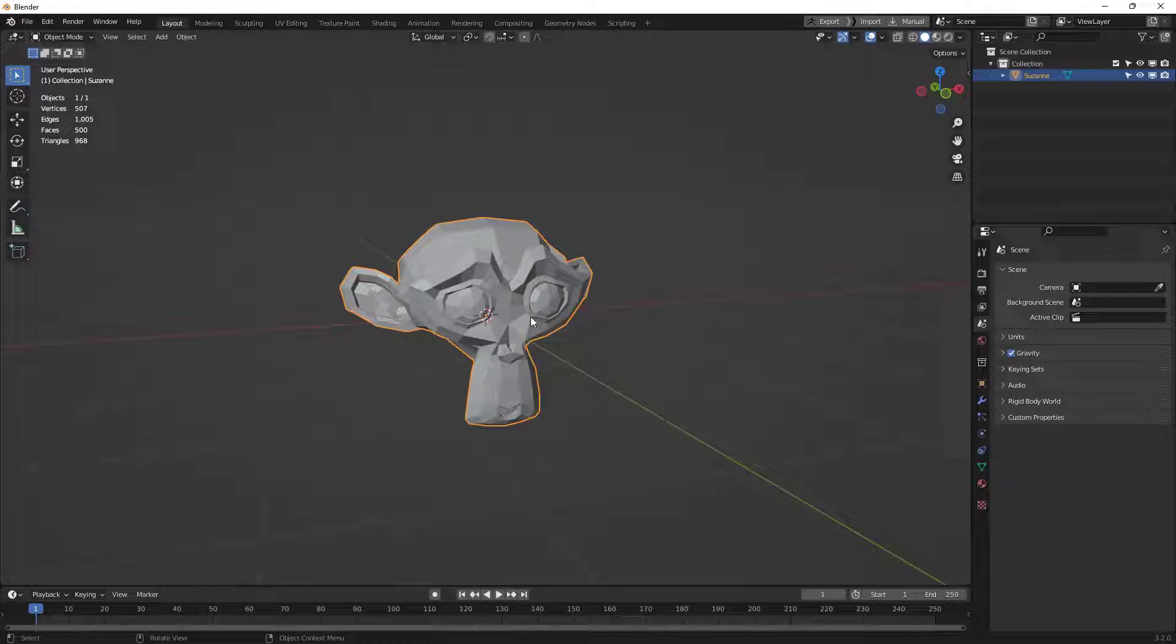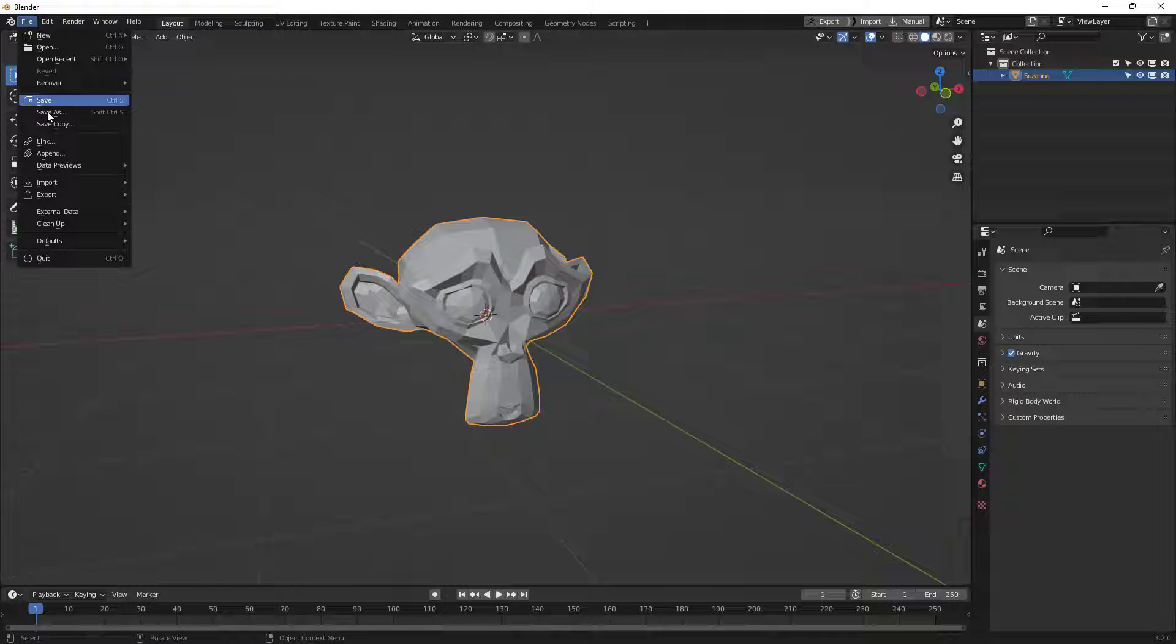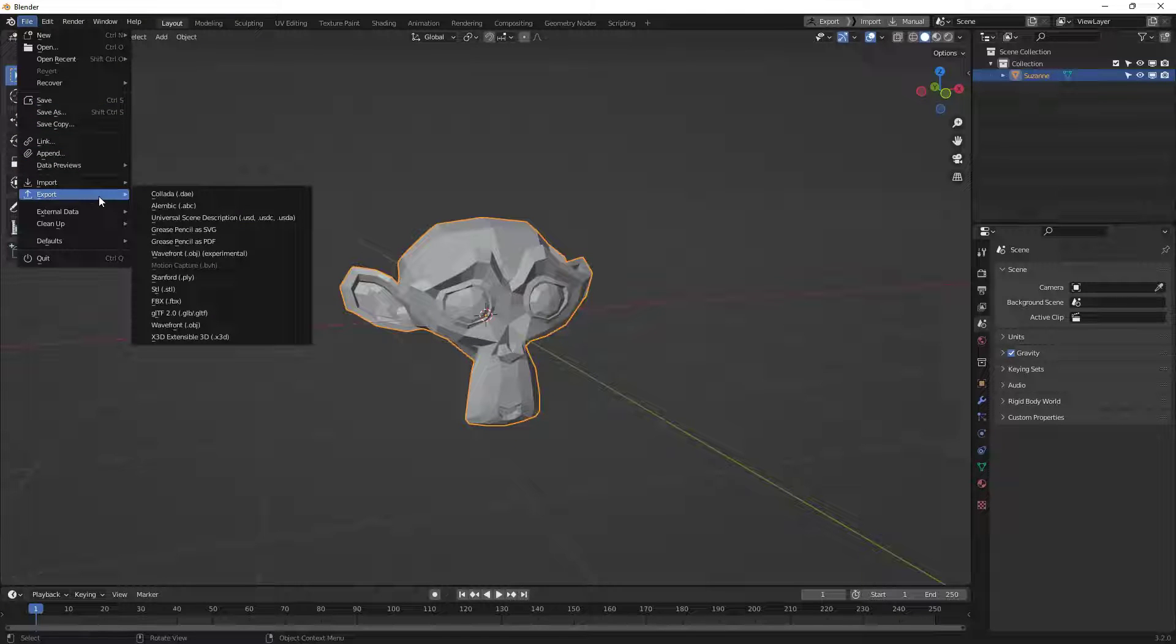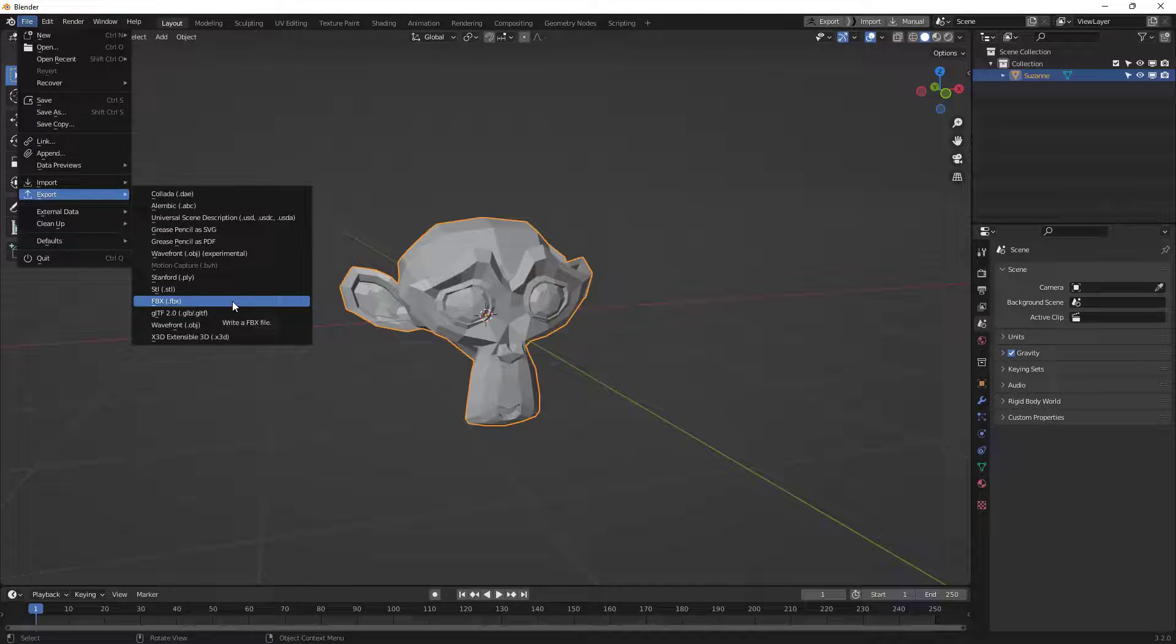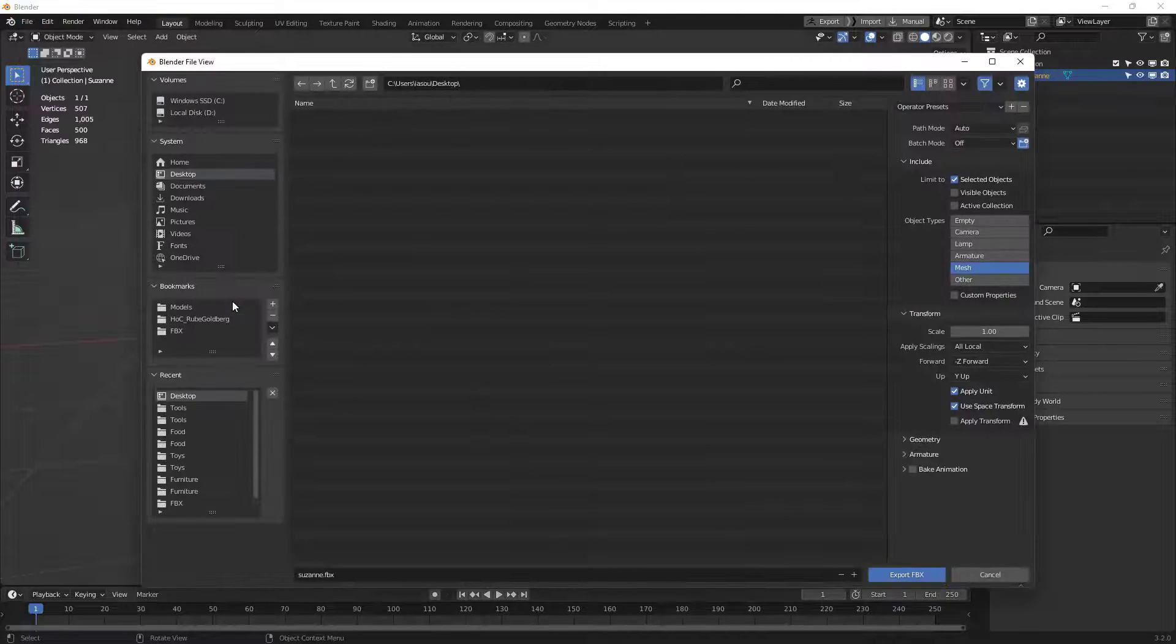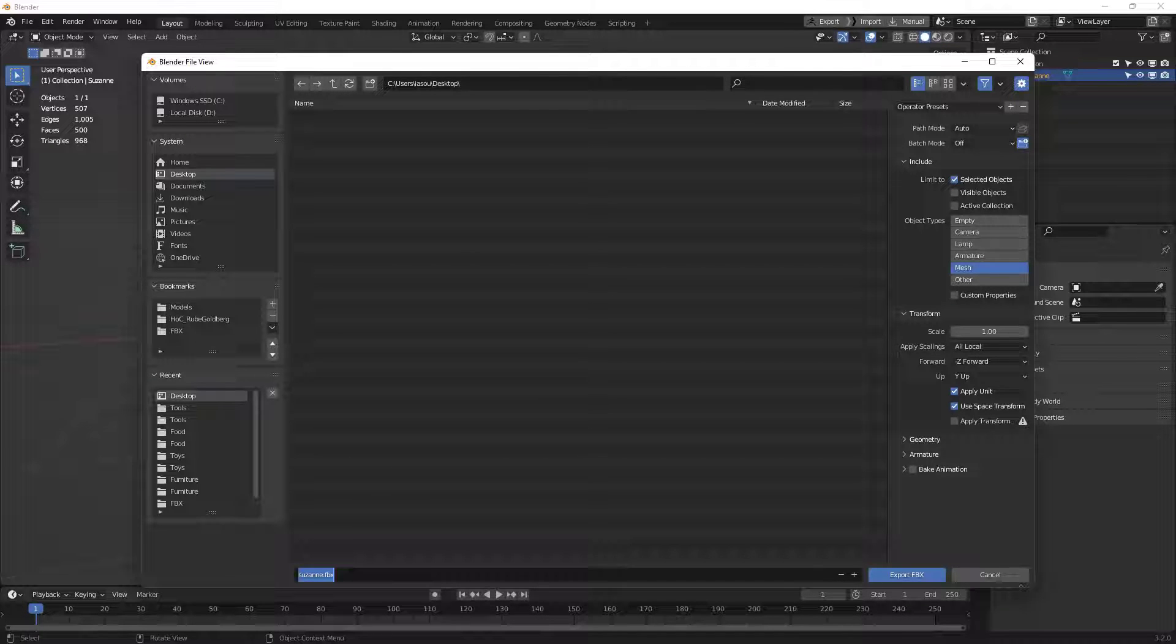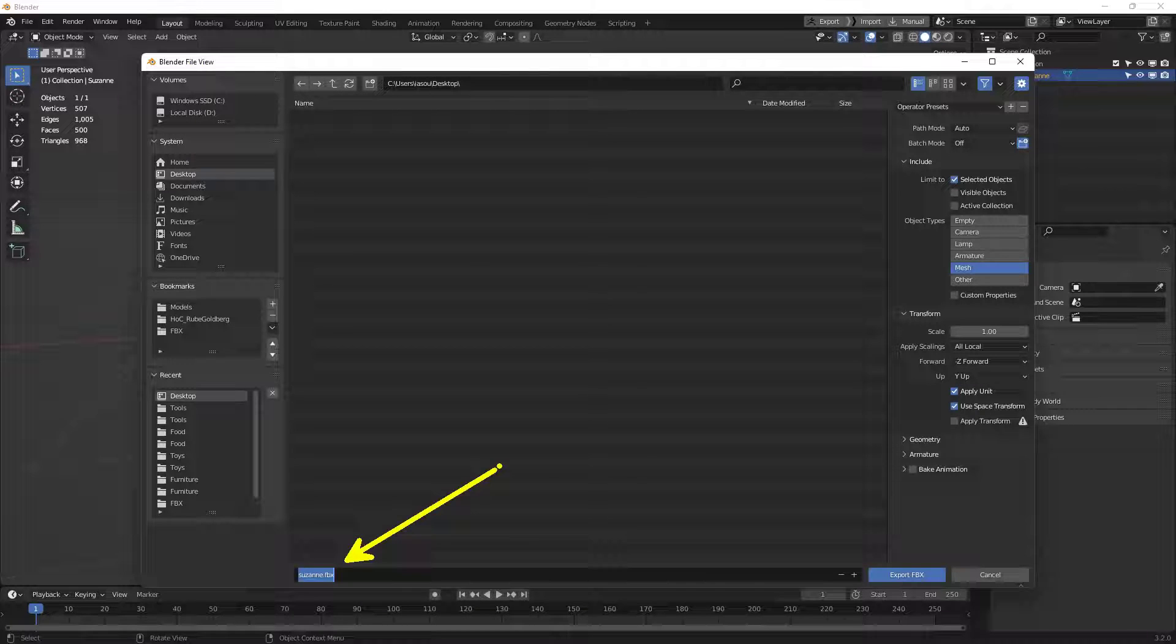To export her out, all I need to do is go up here into File, then come down here into Export, and choose FBX. I'm going to send this off to my desktop. I'll give her a name, so Suzanne.FBX will work well enough. You can name it down here.